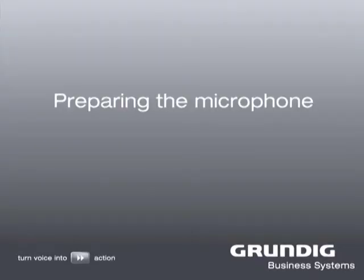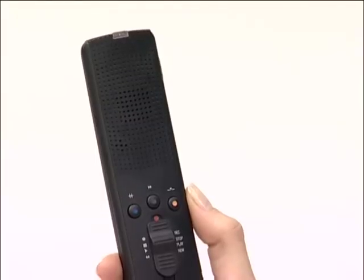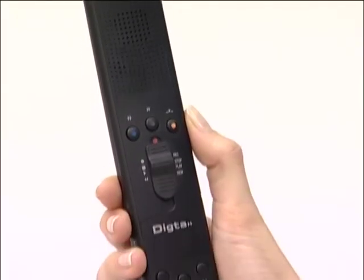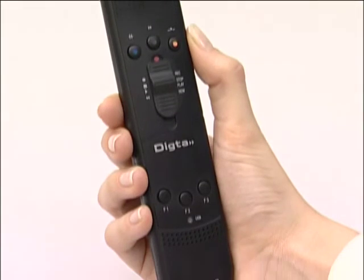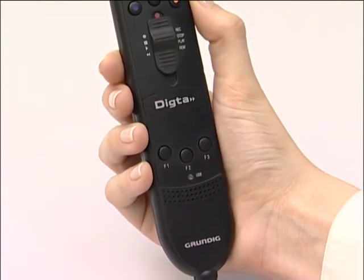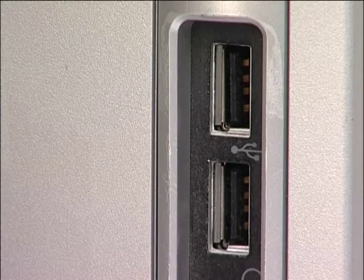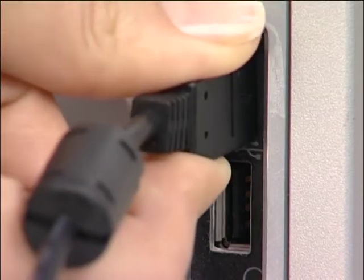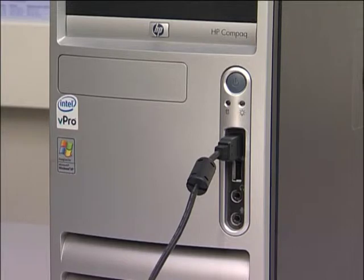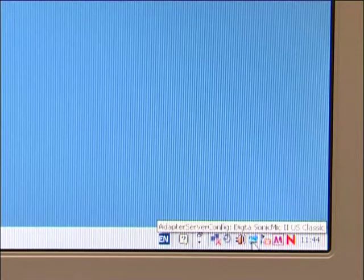Preparing the microphone. Before you begin your dictation, we recommend that you adapt the microphone to your requirements. You only need to make these settings once before your initial use. Switch your PC on and insert the USB plug of the Sonic Mic 2 into an appropriate port on the PC. Start the adapter server by right-clicking on the relevant icon in the notification area.